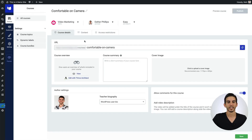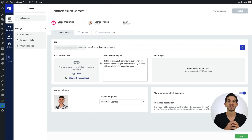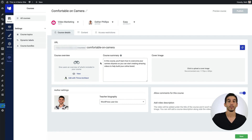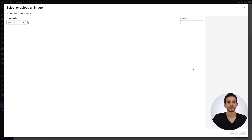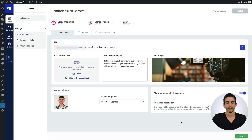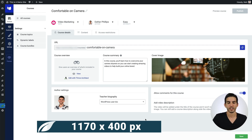Let's go ahead and save that work so far. If you go back to the course details tab, you'll notice that a URL has automatically been generated for the course, but you are free to change this as you need. The next step is to add a course summary, which will be displayed inside your course list elements to give a little description of the course. From there you can add a cover image — I'm going to select an image I've already uploaded to the site. 1170 by 400 pixels is the recommended image dimensions for this.